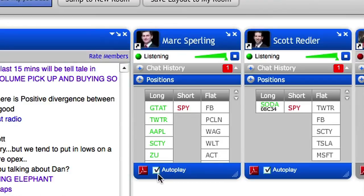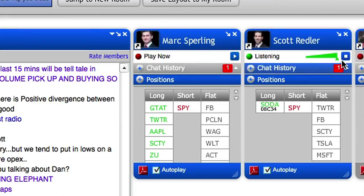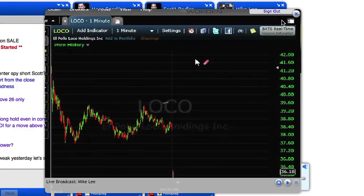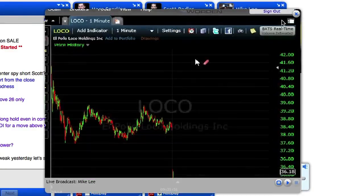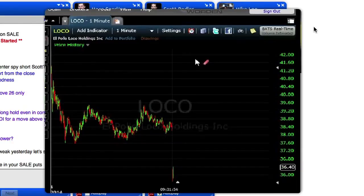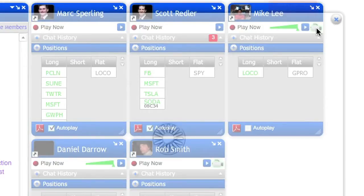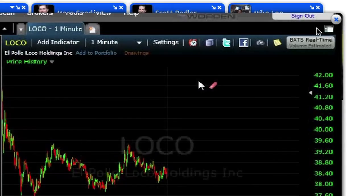By checking the auto play box at the bottom of each contributor's radio box, you'll hear their audio feed the moment they begin broadcasting. Some VTF contributors utilize the screen share feature, which allows you to watch their chart screen while they broadcast analysis over the radio. If this feature is active, you'll see a camera icon next to the play button on the contributor's radio box.